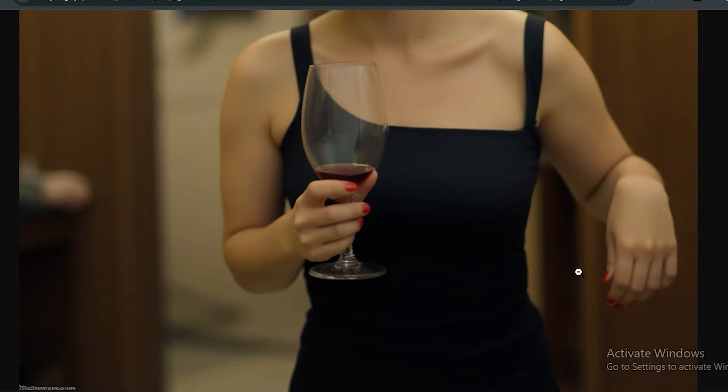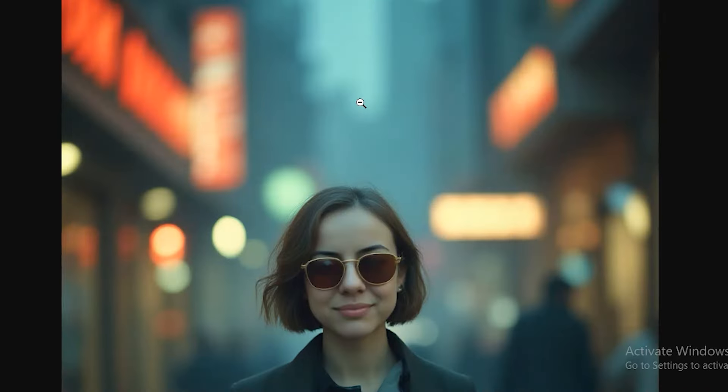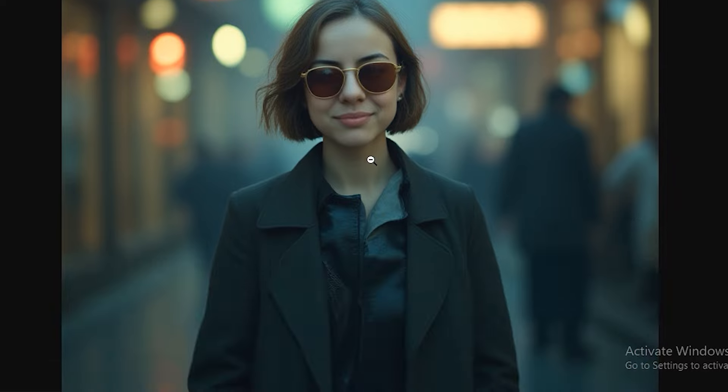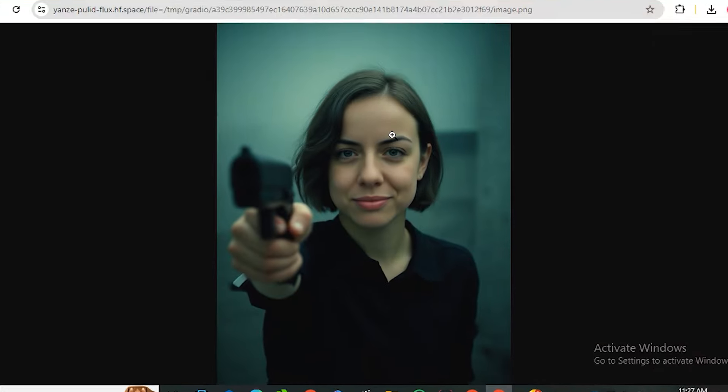Here is one more image where she is holding a glass of wine and surprisingly the hands are correct. These are a couple more images where she is wearing sunglasses standing in a street, here she is reading a newspaper, and in this one she is holding a gun. One thing you will notice in all these images is that we have a very cinematic look to it.